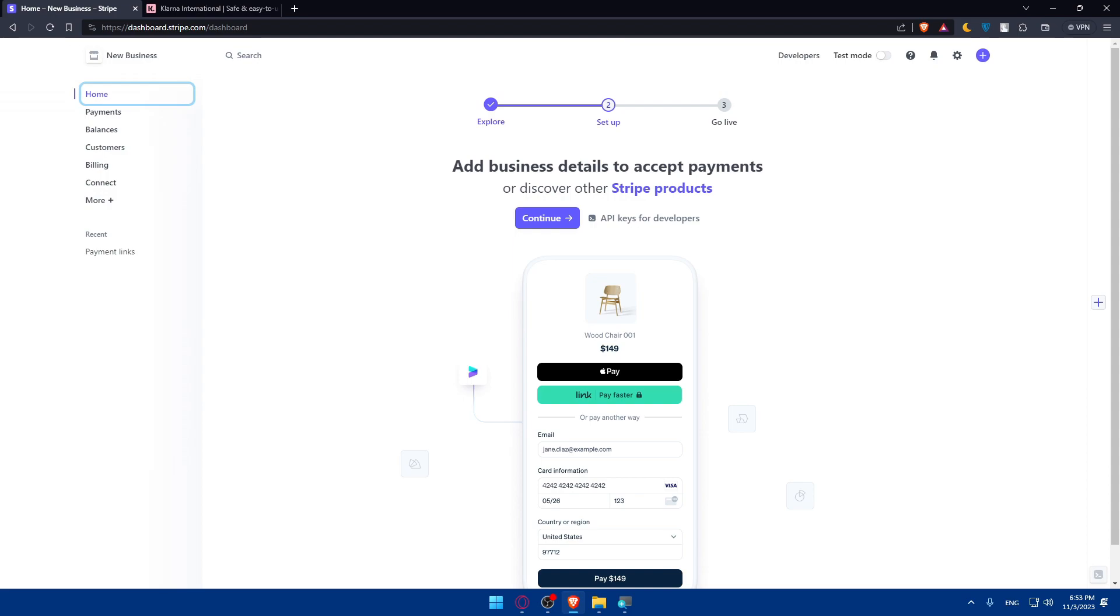Then you'll be able after that to authorize the integration and grant the necessary permissions to allow Stripe to access your Klarna account data and set up your Klarna account according to your preferences. This may include configuring payment options and checkout experience.